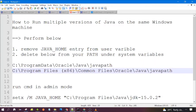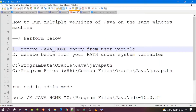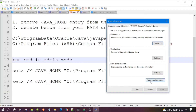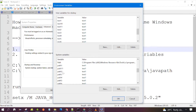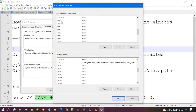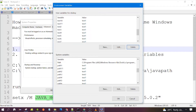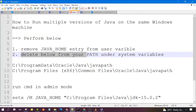You need to search for 'environment variables' and click on 'Environment Variables'. You will see two sections: user variables and system variables. From the user variables, you need to remove the JAVA_HOME entry. At the moment I have already removed it, but if it is present in your system, select it and delete that entry.